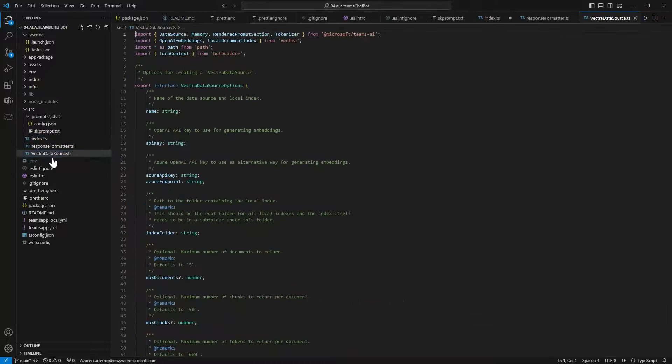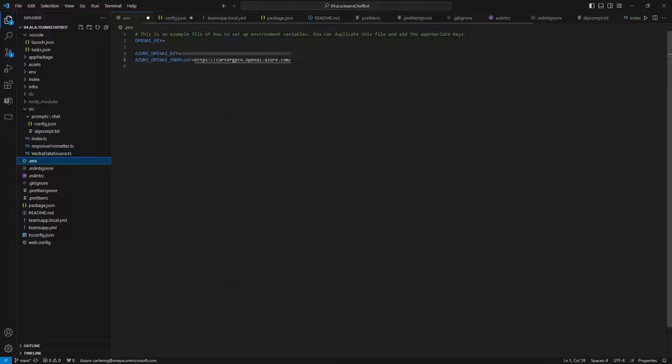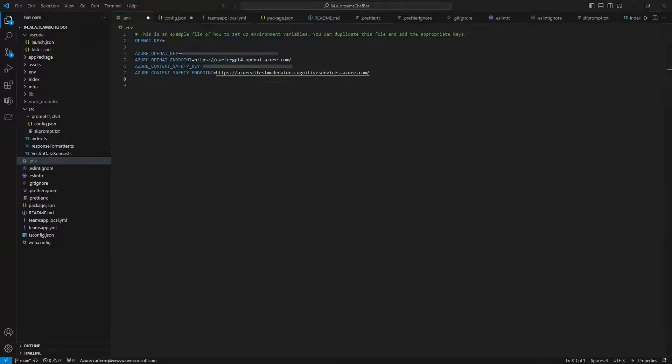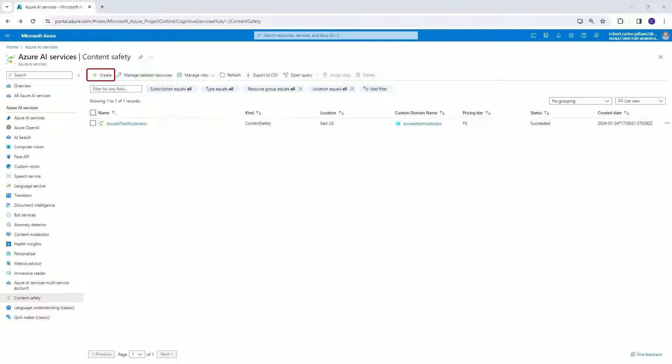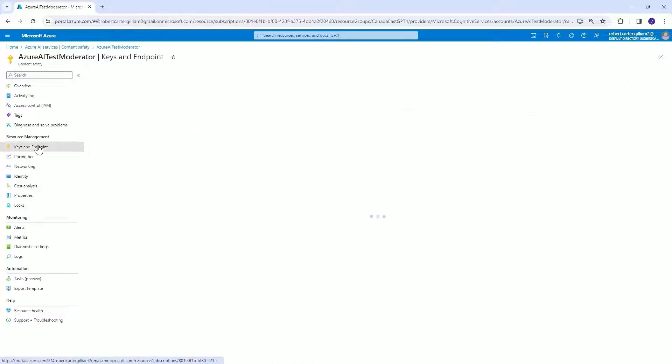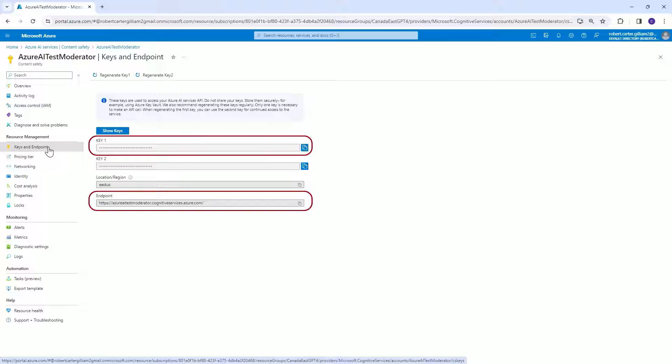And last we can go back to our environment file and add in the Moderator key and endpoint. And to create your content safety key and endpoint, you go to Azure under content safety, create your resource, and then click on the resource to see your keys and endpoints.